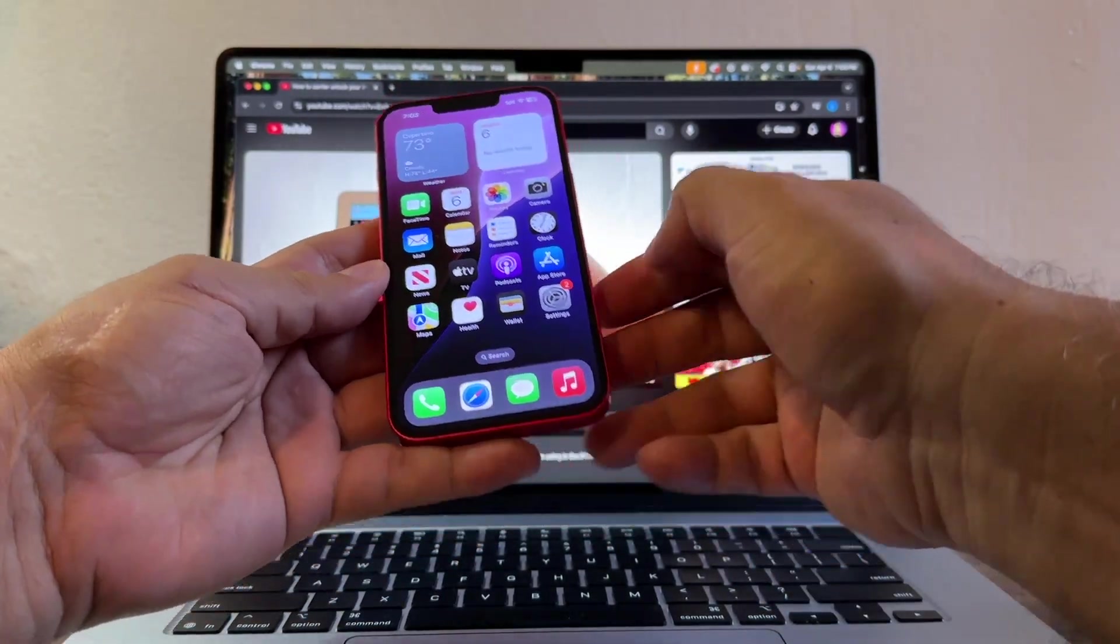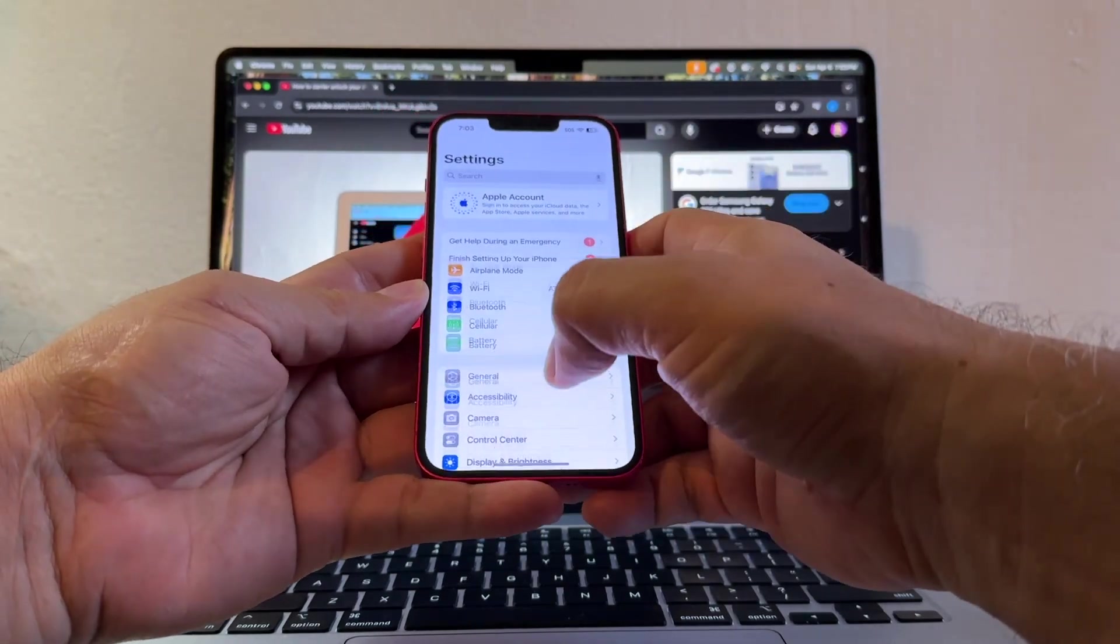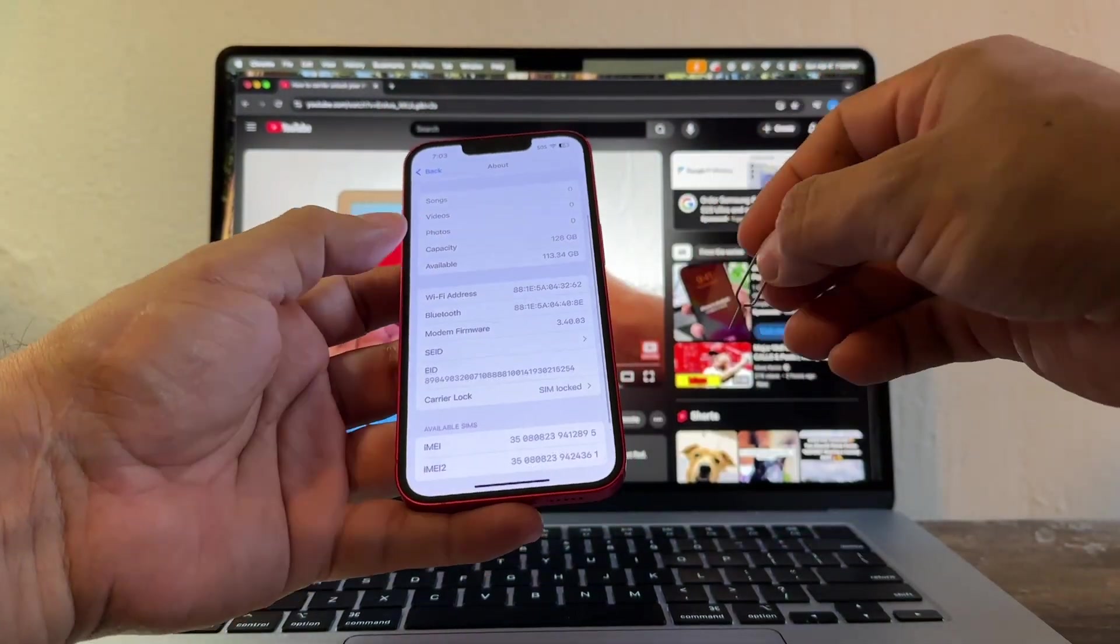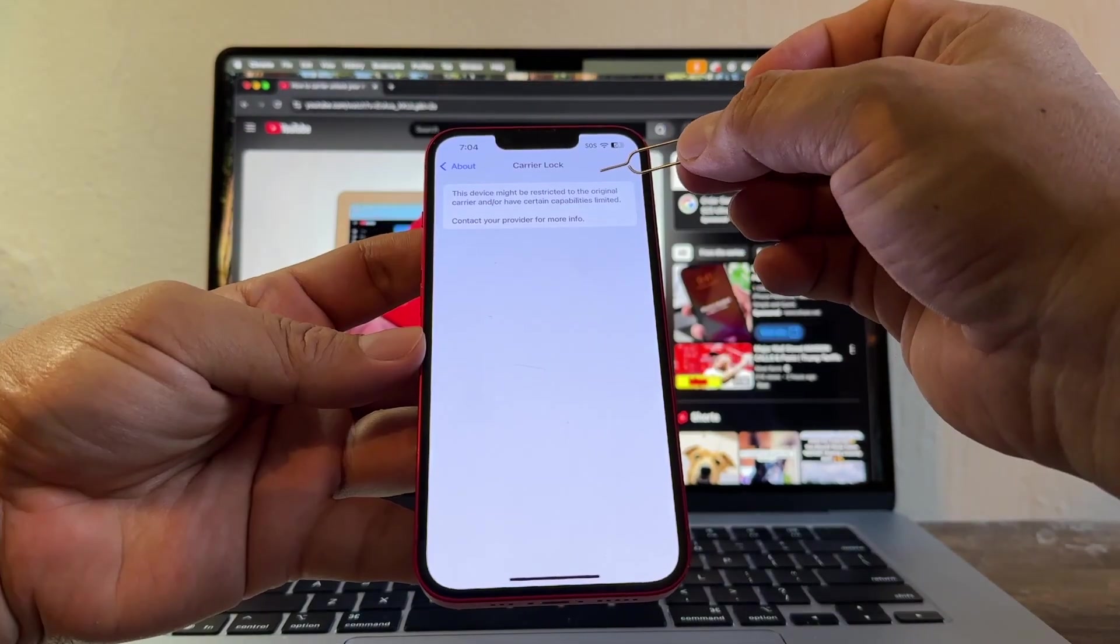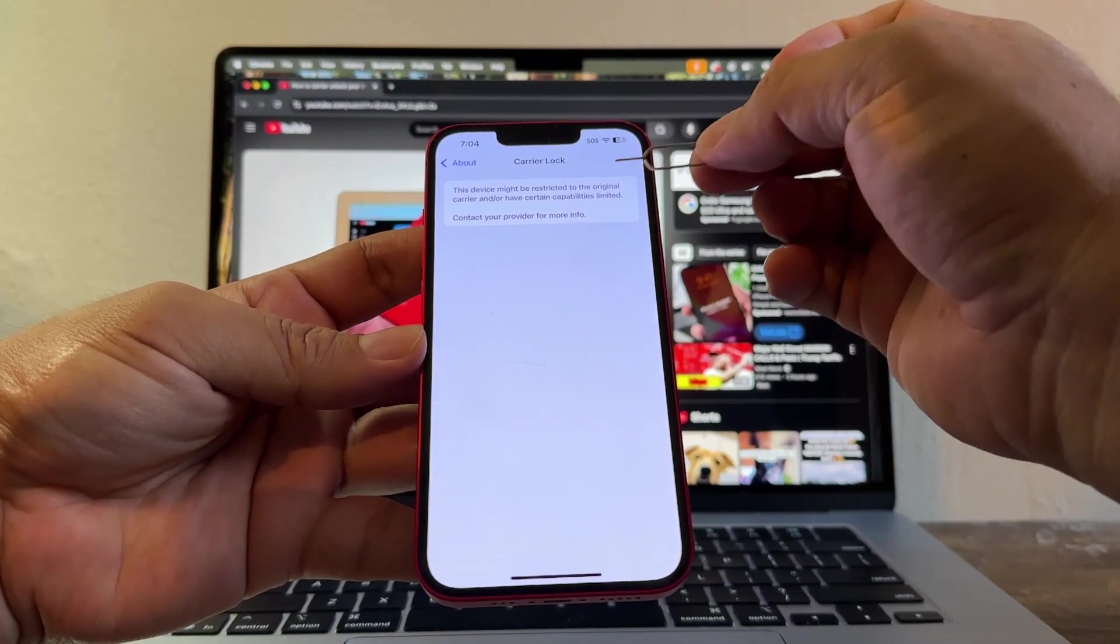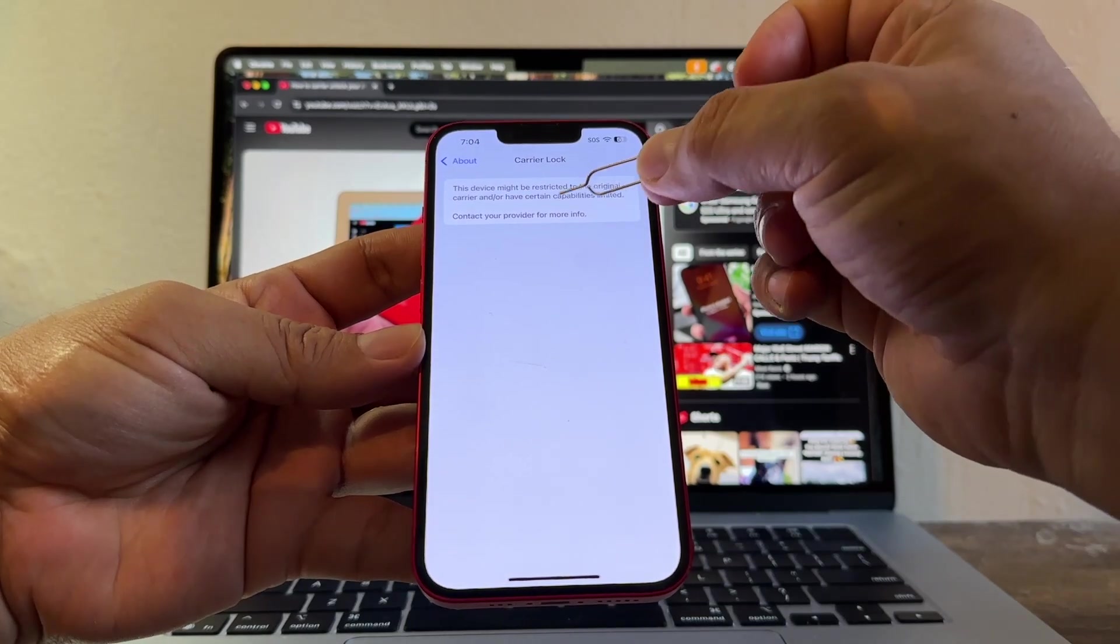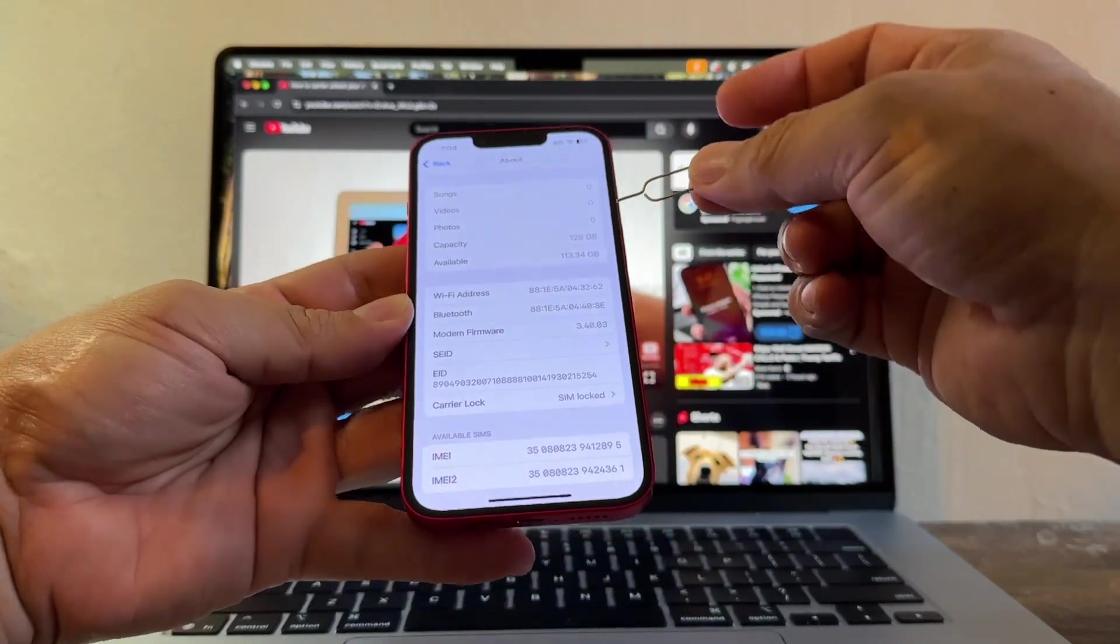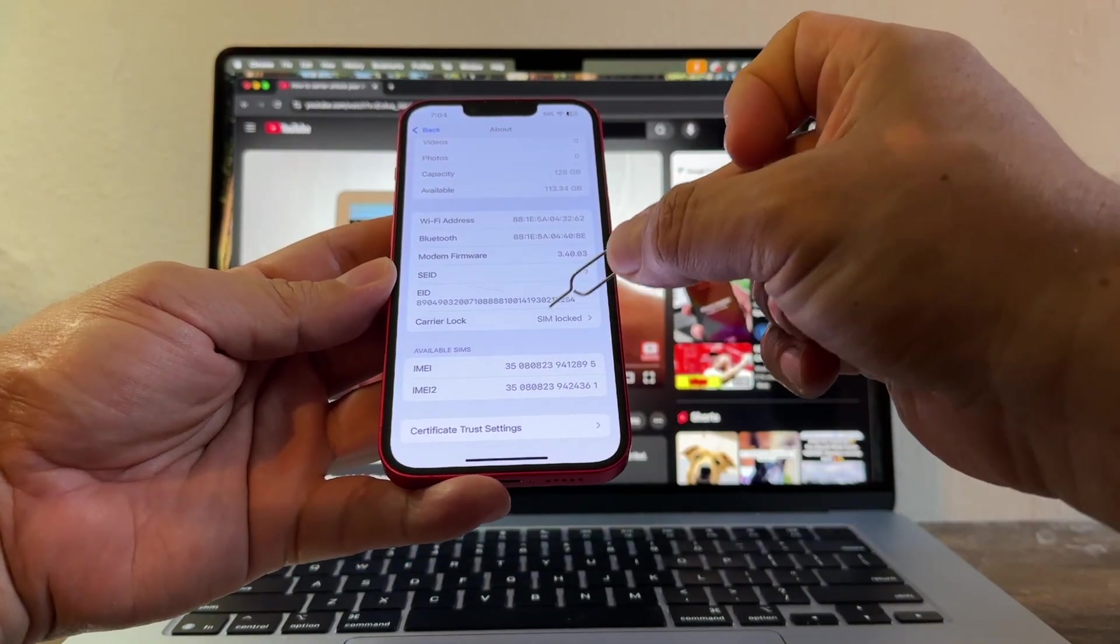The first thing we're going to do is let's check here on Settings. Settings, General, About. Here you can see that it says Carrier Lock, SIM Lock. This device might be restricted to the original carrier and or have certain capabilities limited. Contact your provider for more info. So we already know that this iPhone is locked, SIM locked.